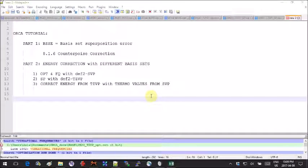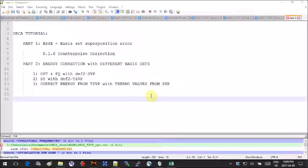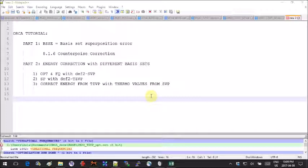Hey guys, this is an ORCA tutorial and here I want to talk about two energy calculation errors that you can get that are both related to basis sets. The first thing I want to talk about is the basis set superposition error.